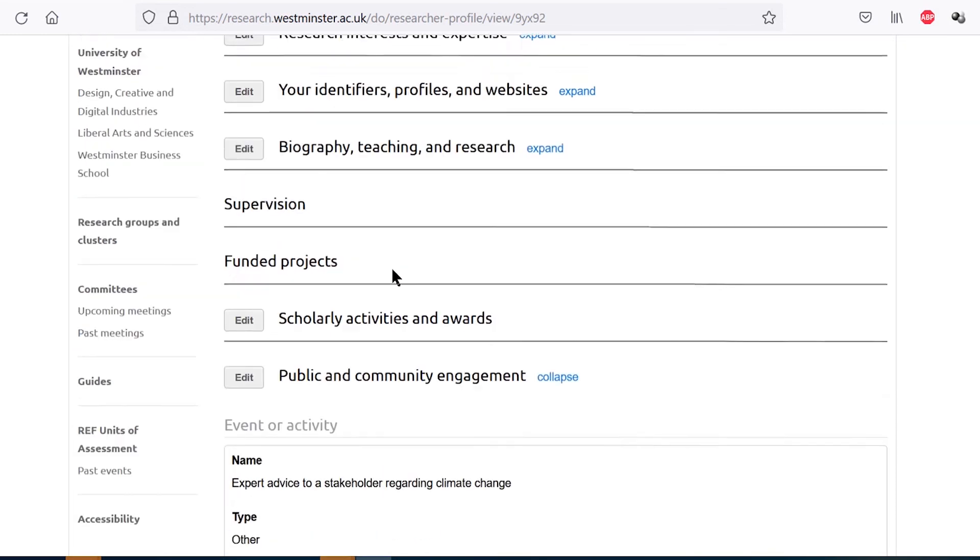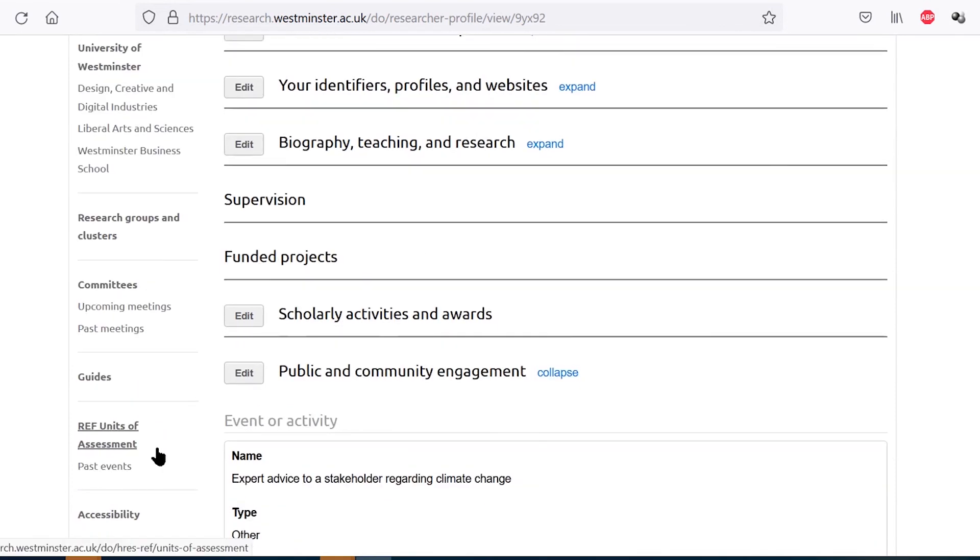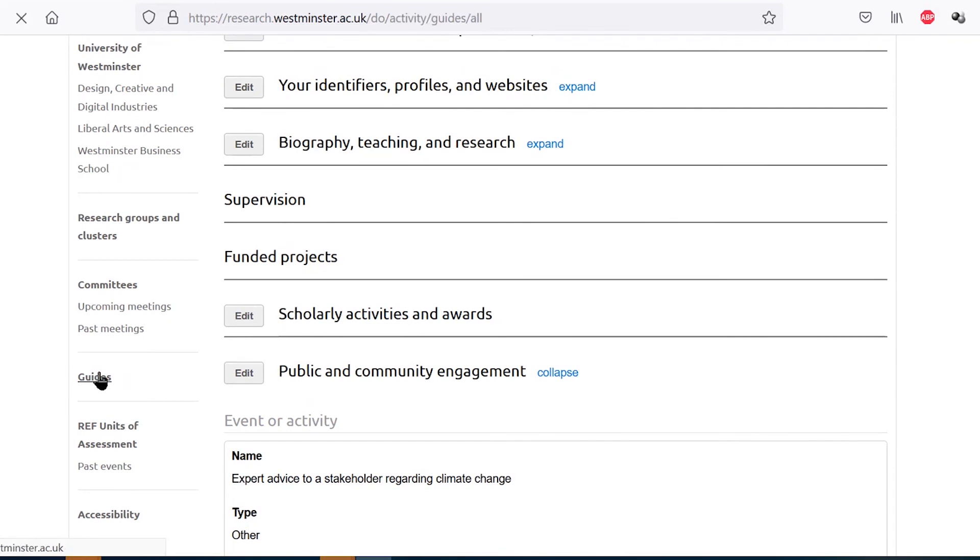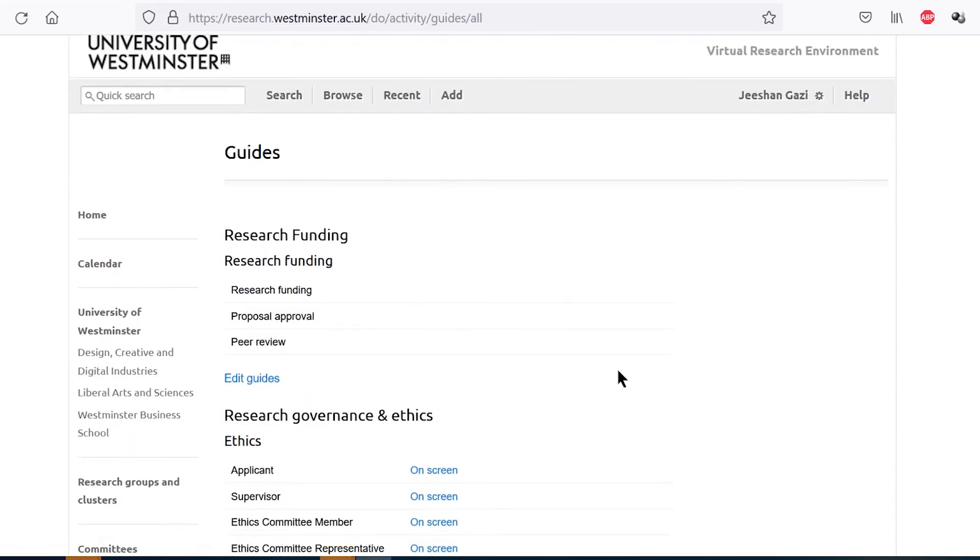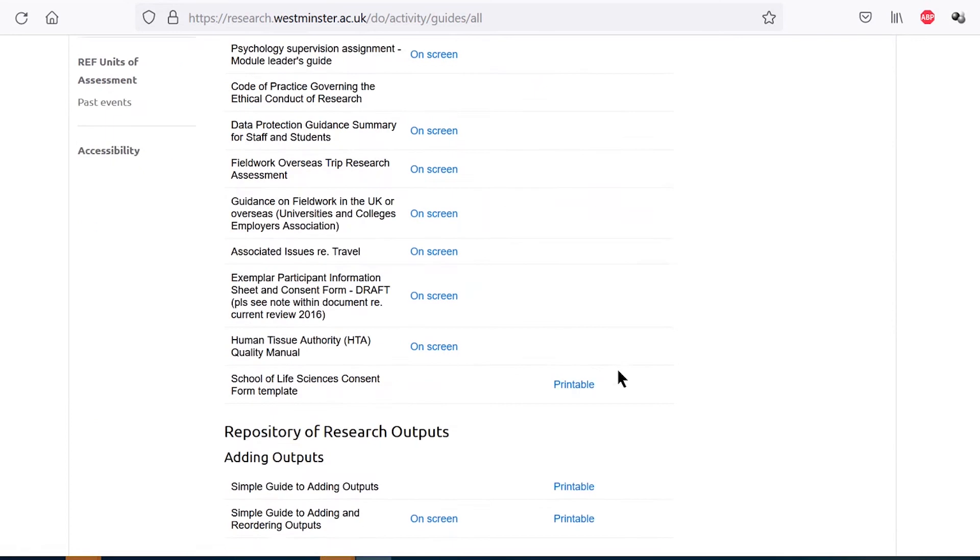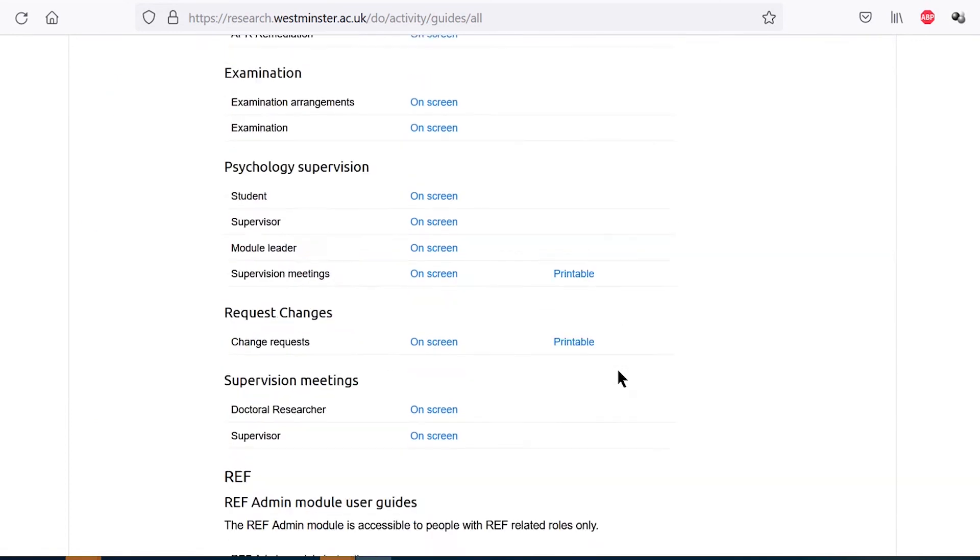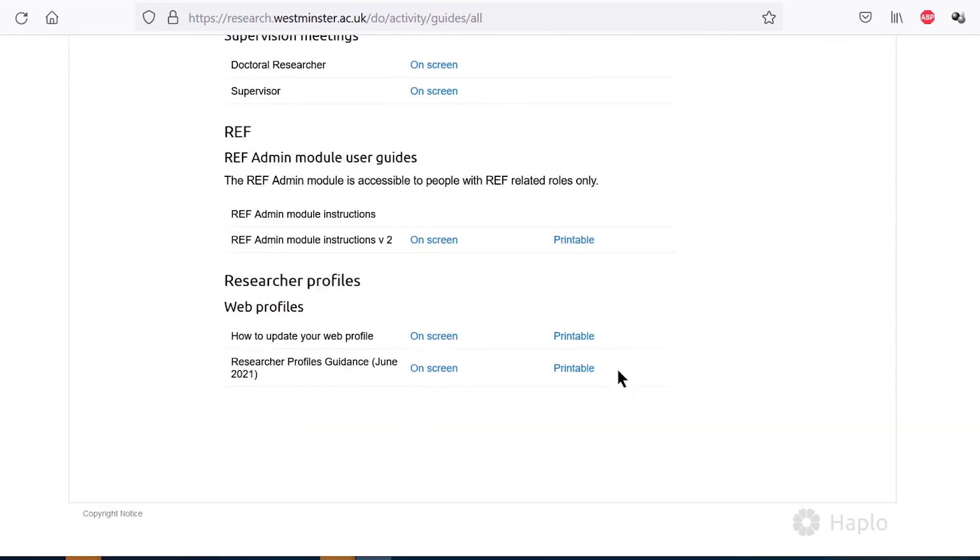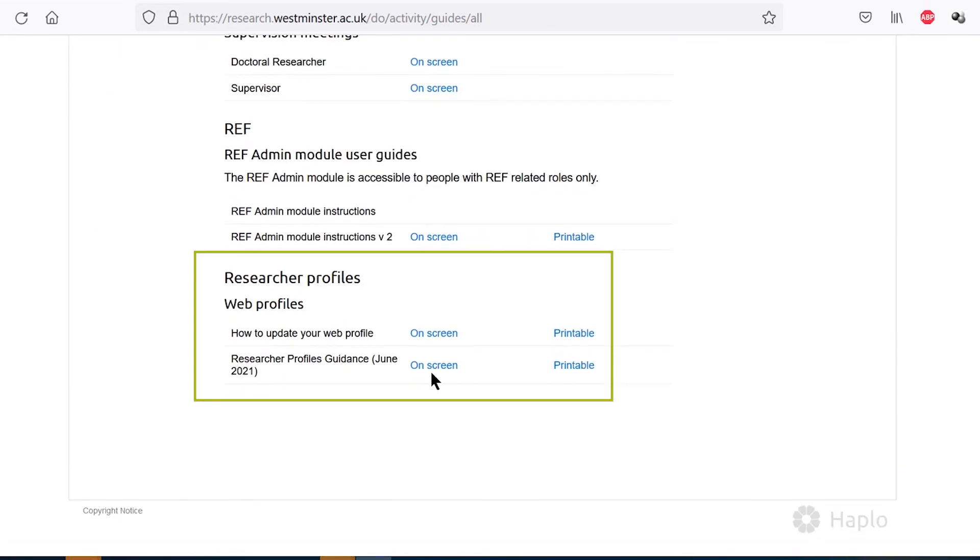If you need further guidance on this part of the VRE or any others, please check out the guide page that appears on the left of the screen once you have logged in. Here you can find the full guide to using and updating your researcher profile. Thank you for taking the time to watch this video.